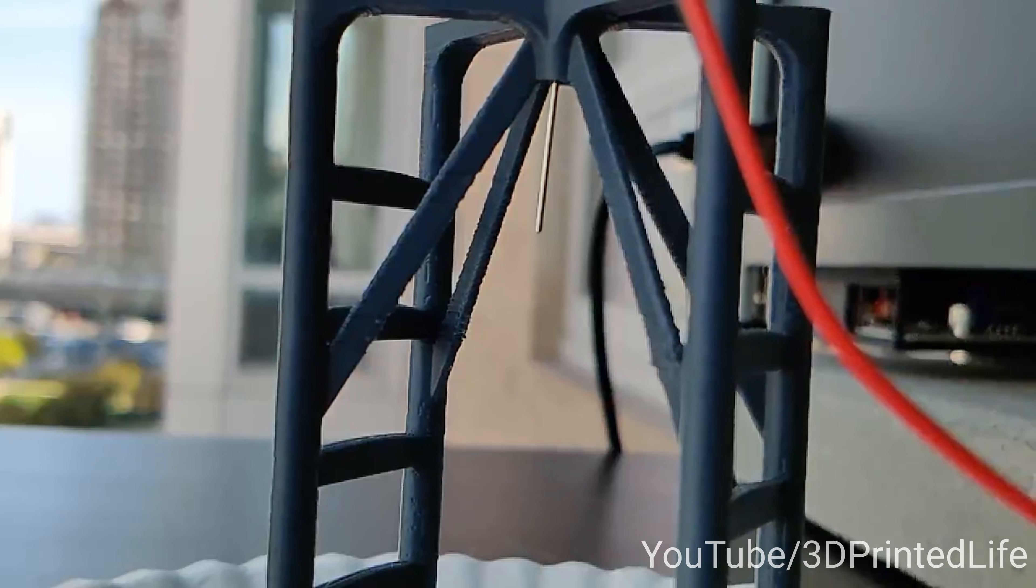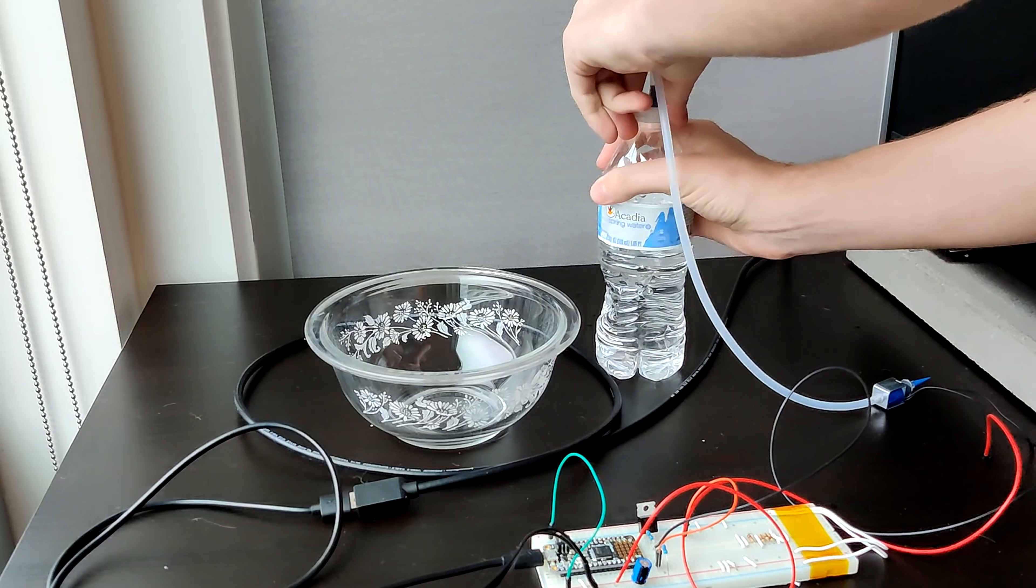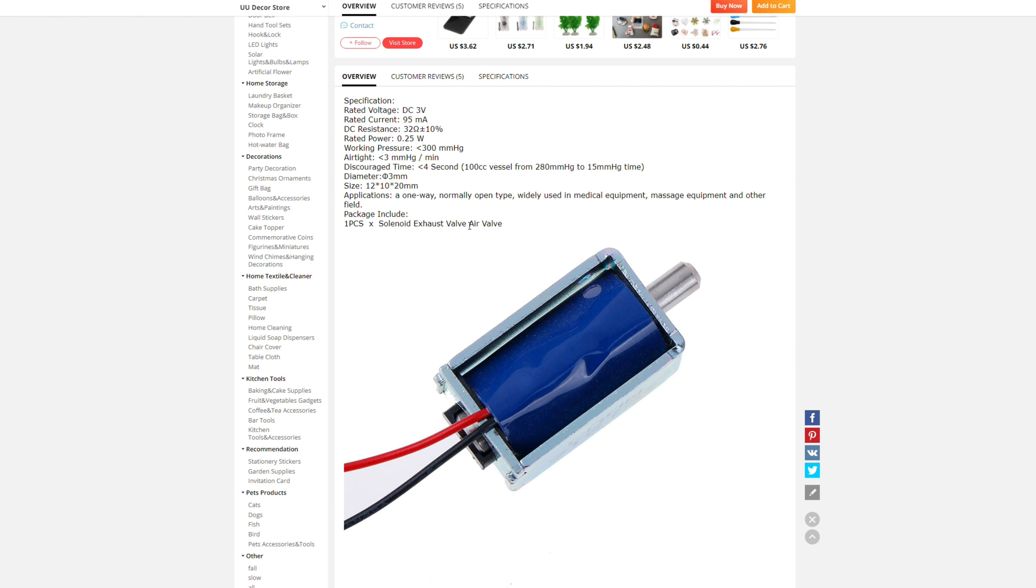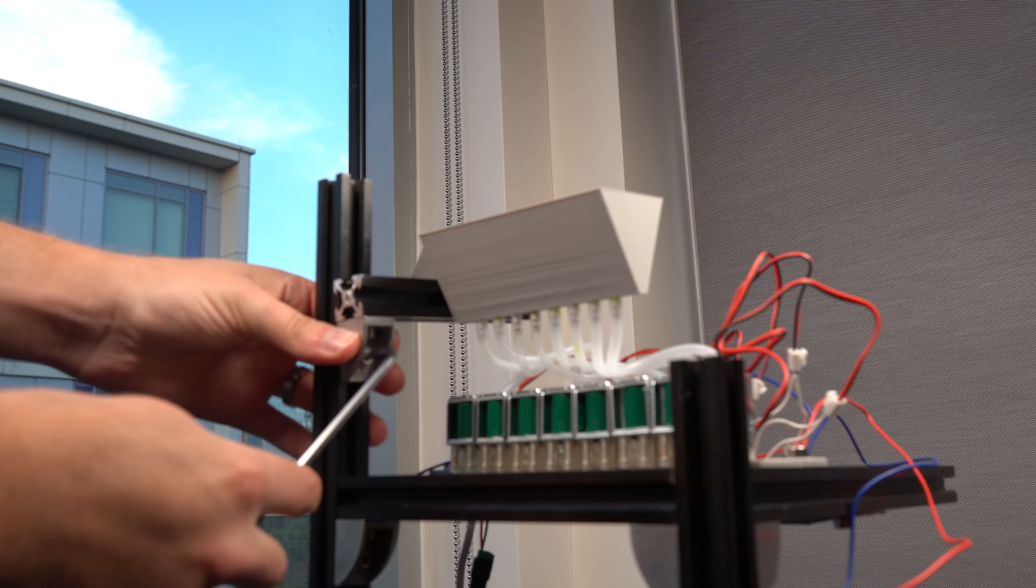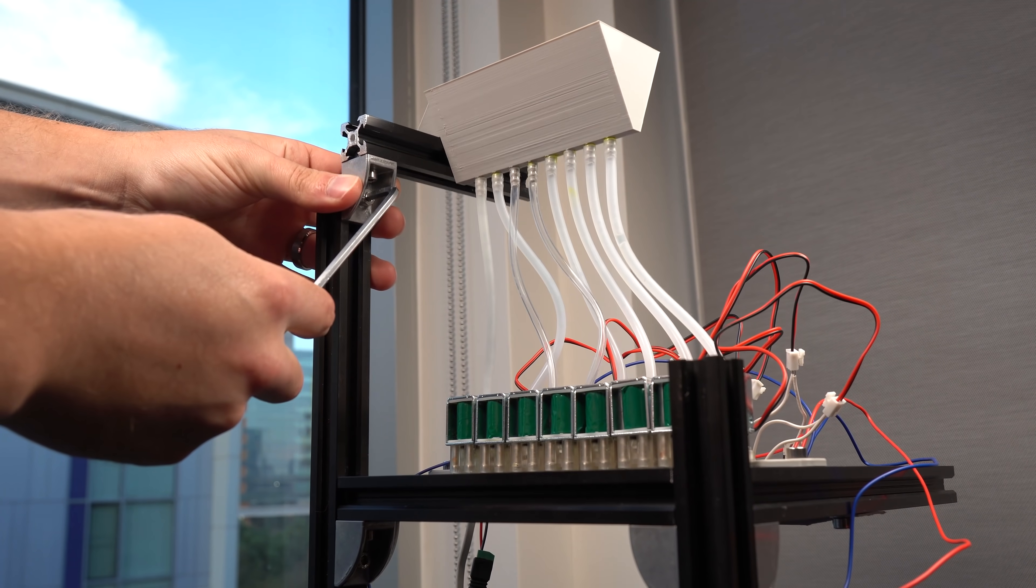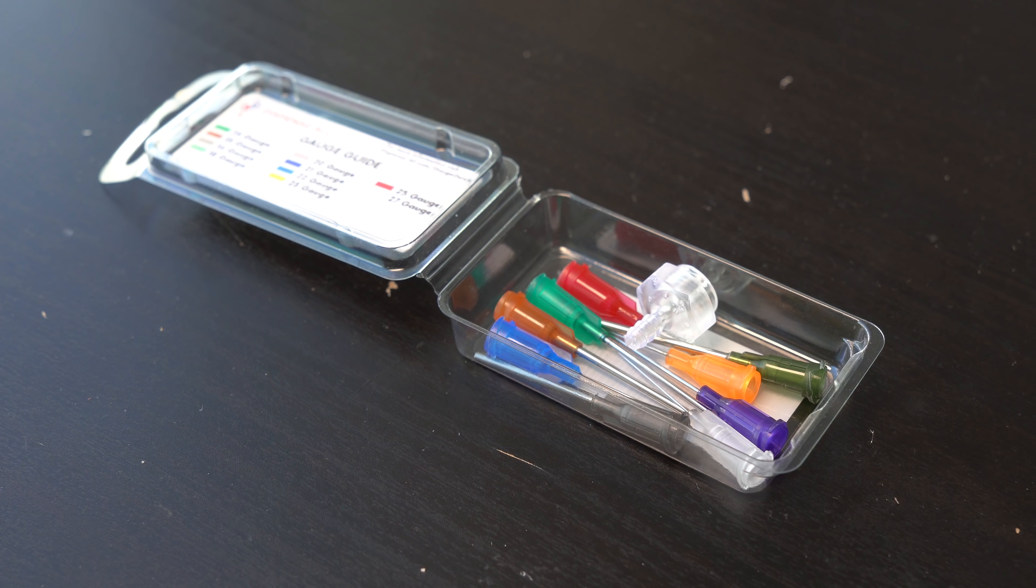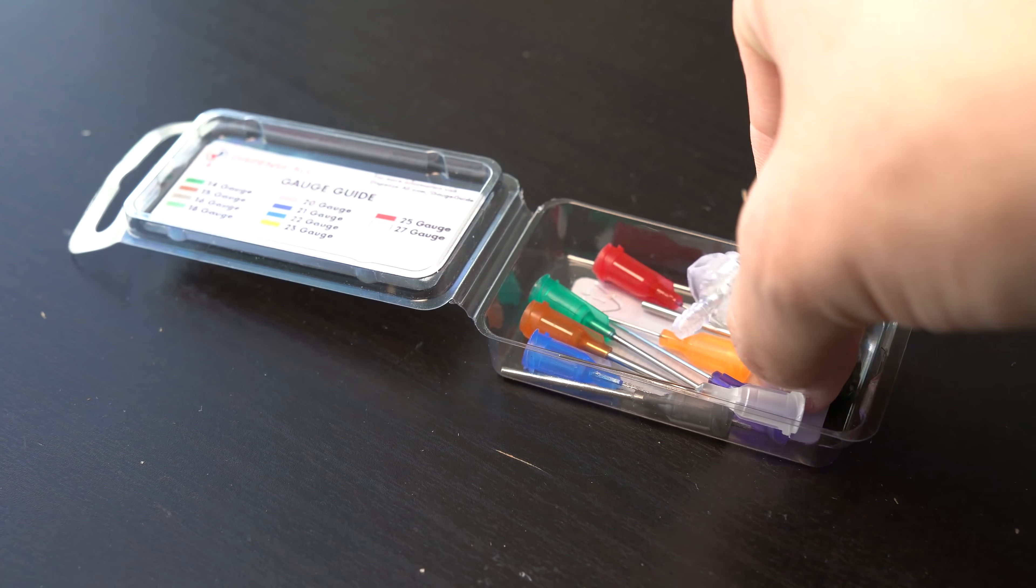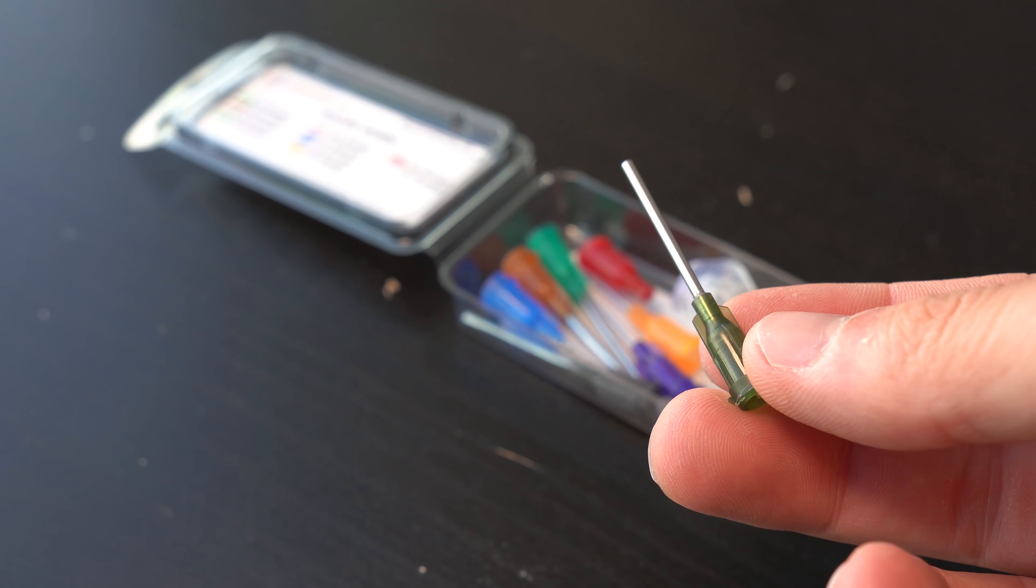Among the most important: one, don't use solenoids rated for air only. Believe it or not, they aren't lying in the description. If you put water through them, they'll rust and seize up very quickly. Two, too much back pressure, like if the reservoir is too high up, actually causes more problems than it can help. And three,